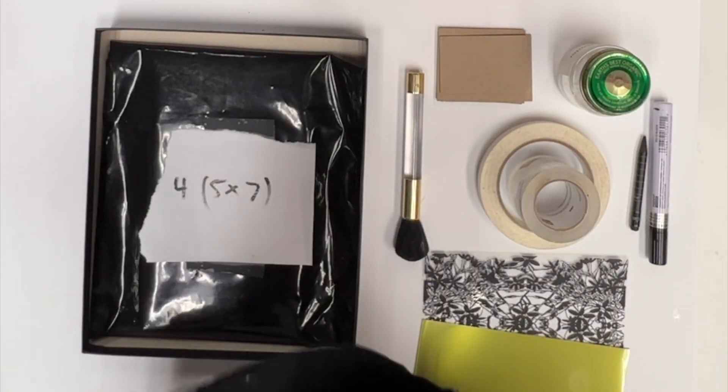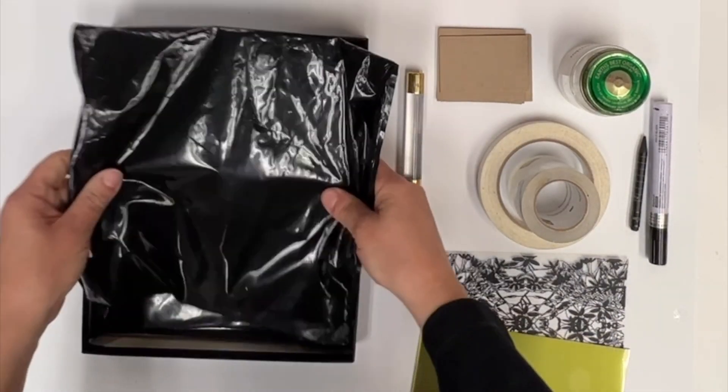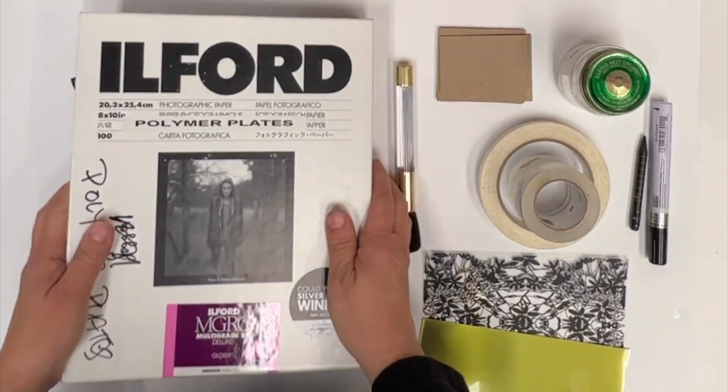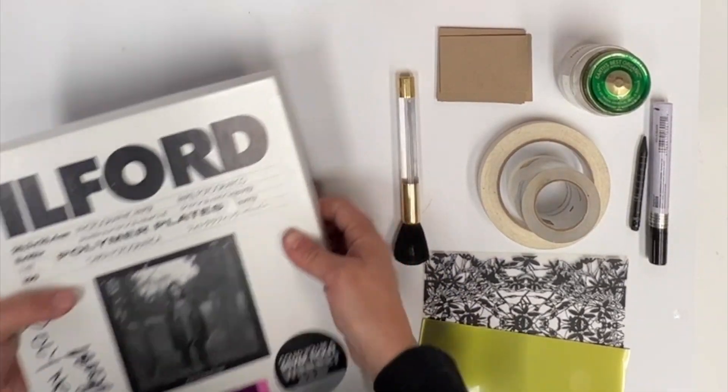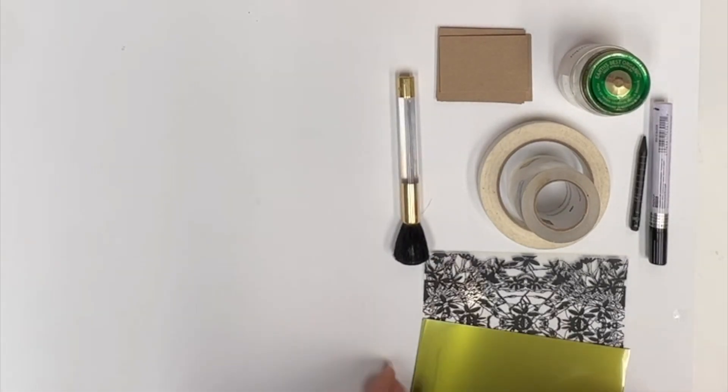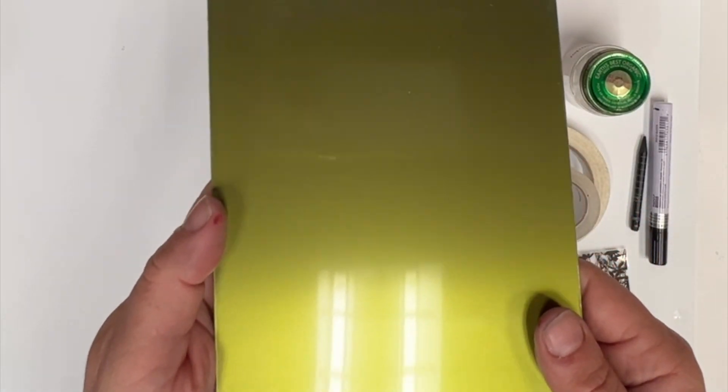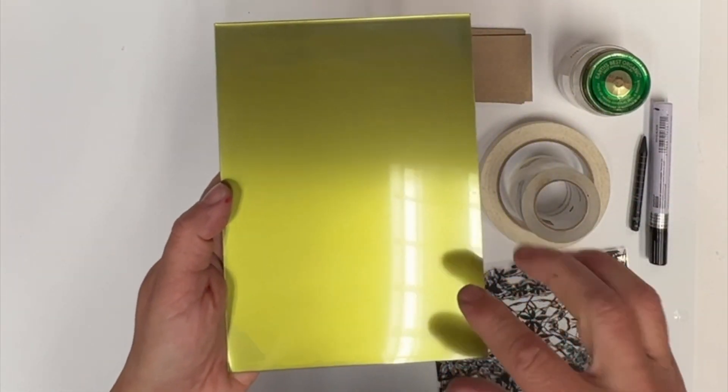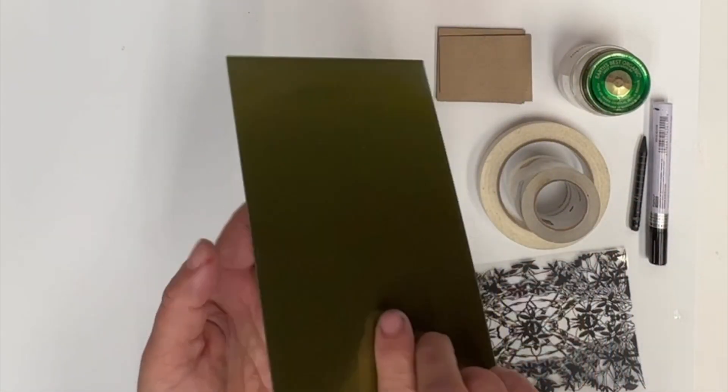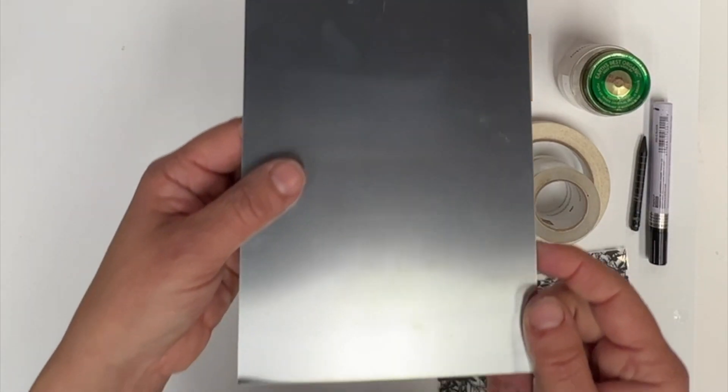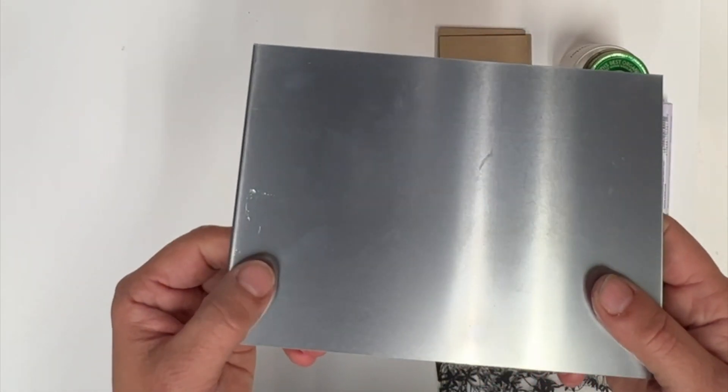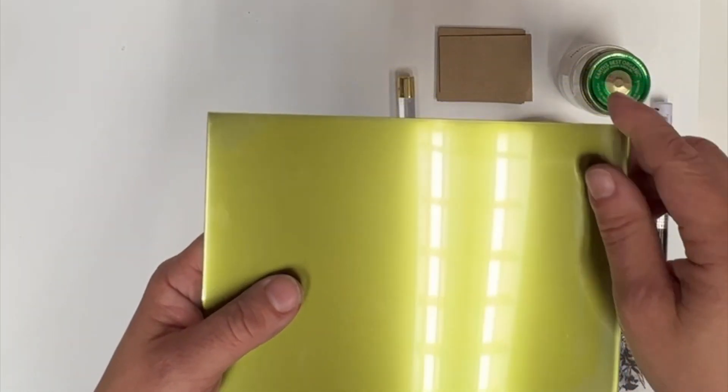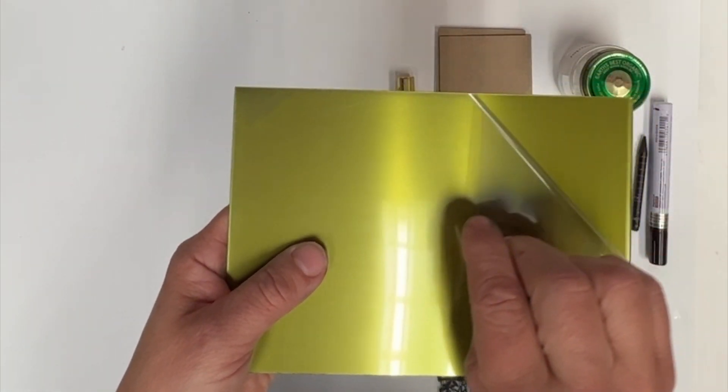Here is your plate and the polymer plate, remember, is light sensitive. So be very careful with it. There is a gold side and as well as on the back is the silver side. You are always going to be working not on the silver side, but on the golden side which is photosensitive.